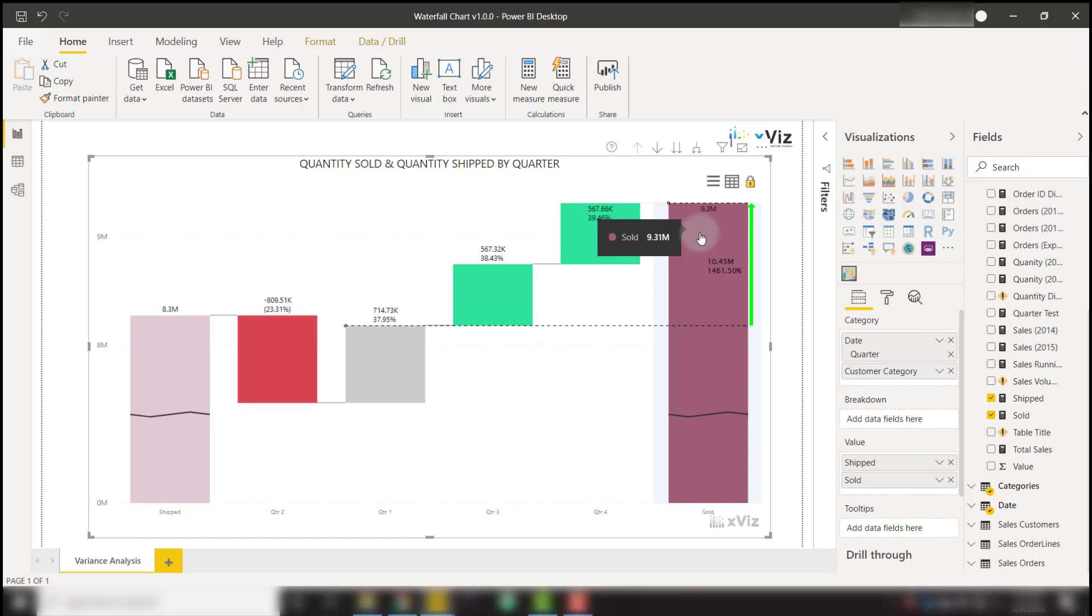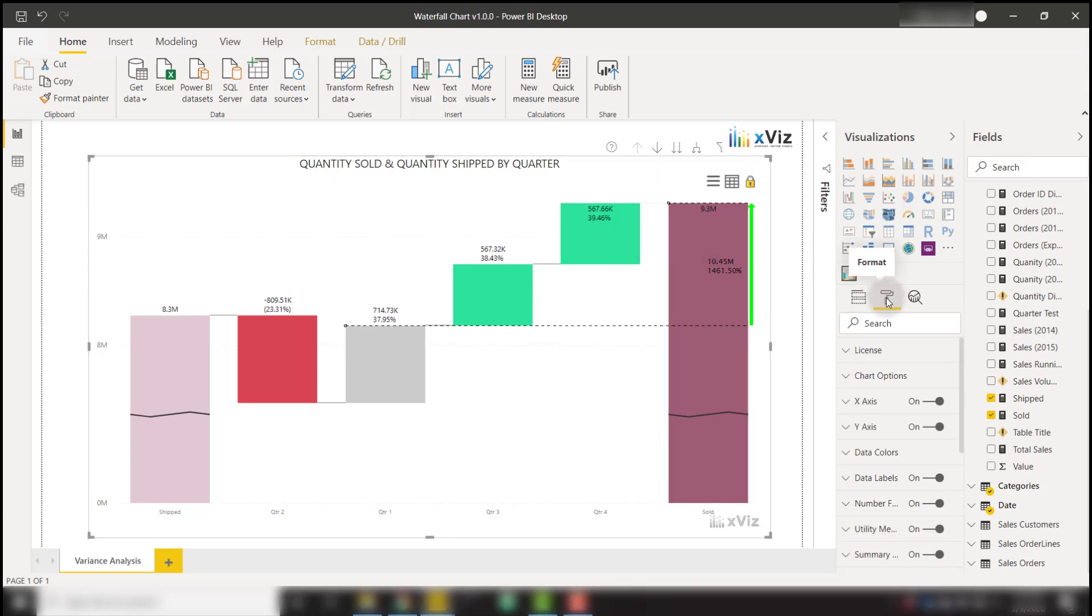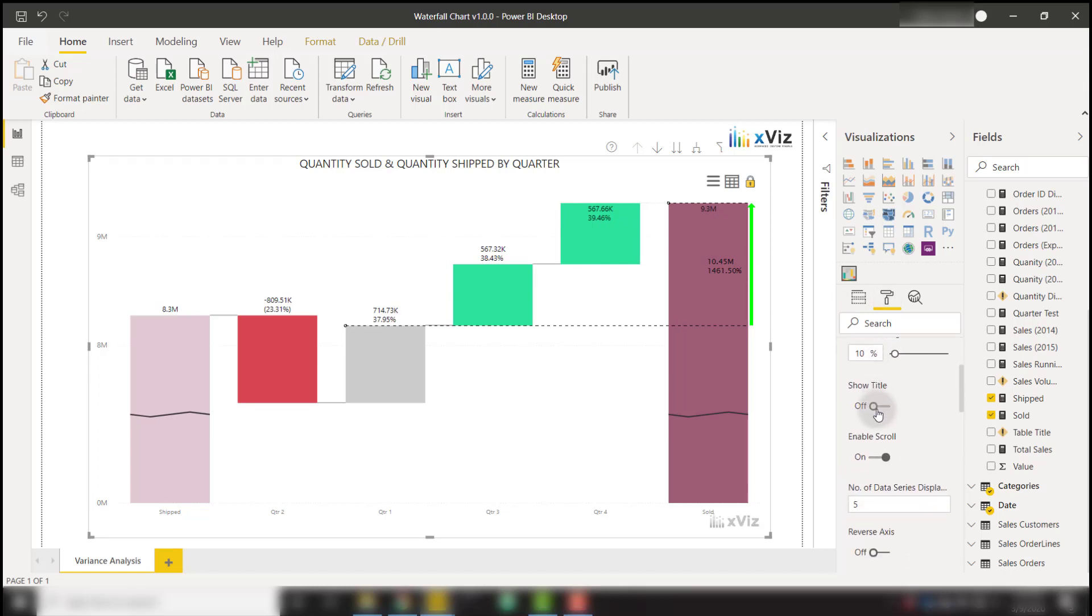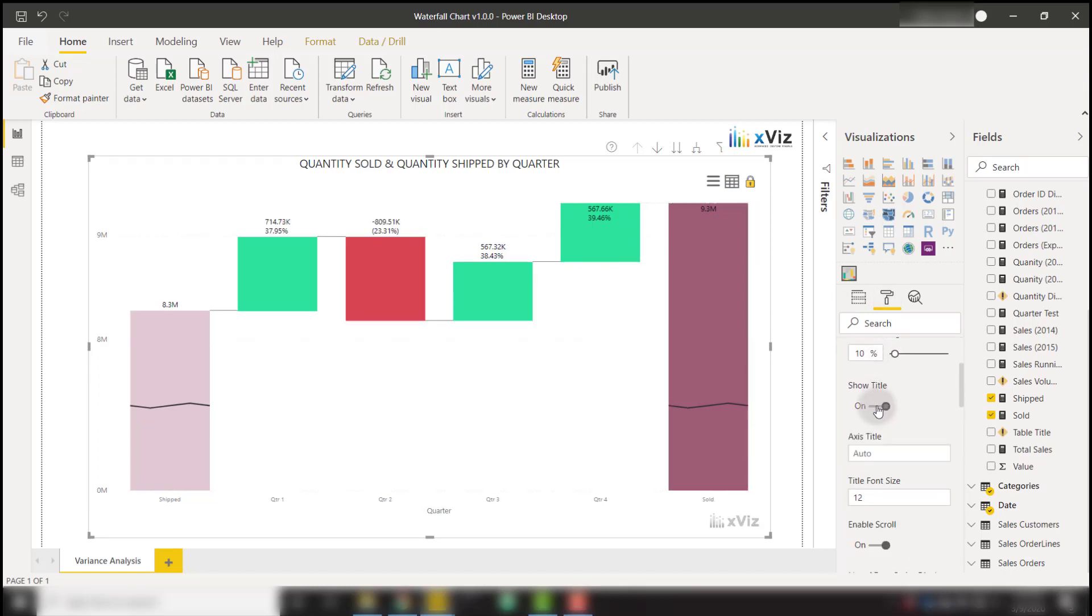Since we have a hierarchy, it's easy to get lost on what level of the hierarchy we're currently looking at. The Xviz waterfall chart has a really helpful feature that allows us to show a breadcrumb or what we drilled from and what we drilled to. We do that by going to the formatting options and going to X-axis and switching on the show title option.